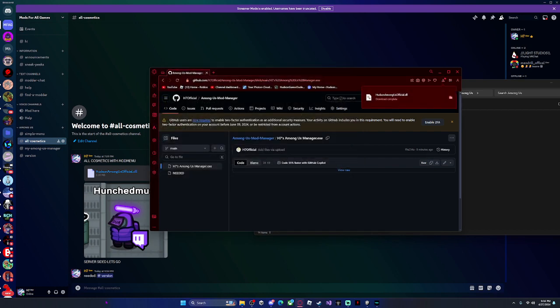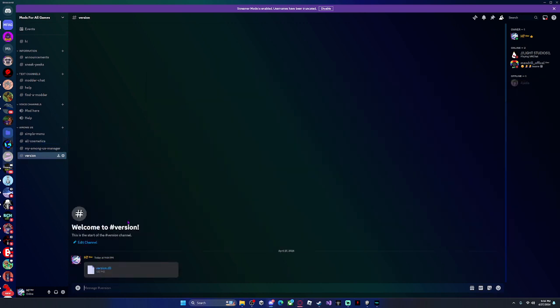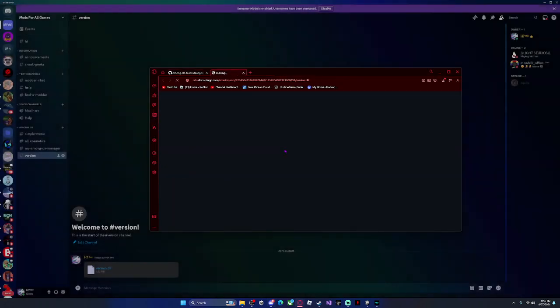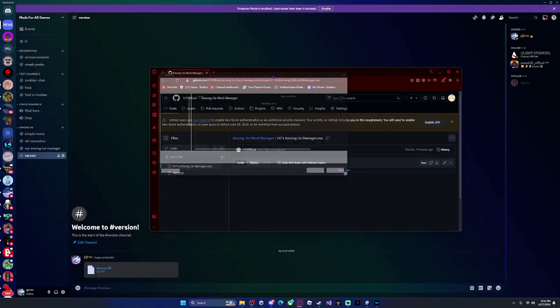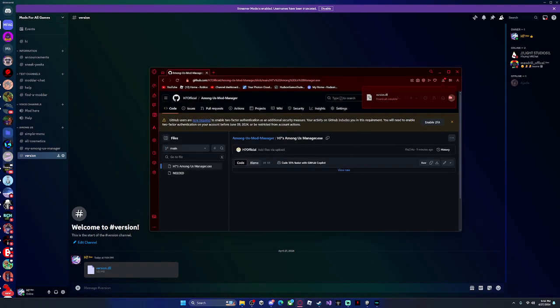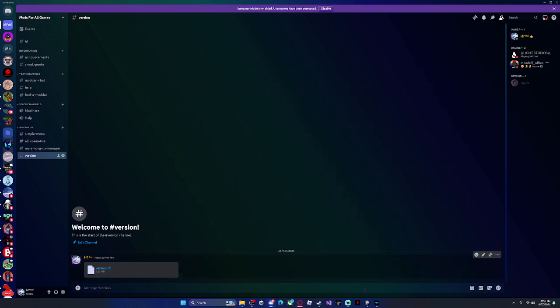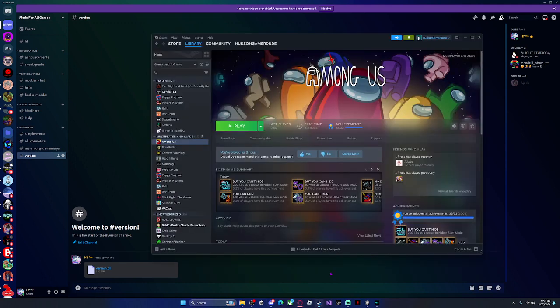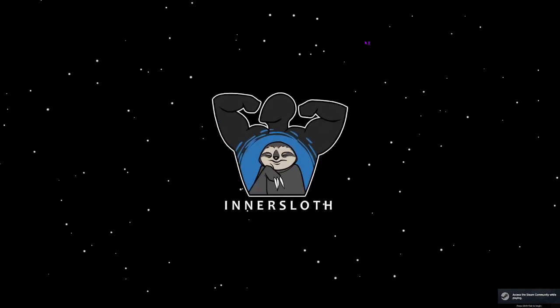Then go to the version file and do the same thing — paste in the path and click save. Now that that's done, go to Steam and click run. This works with both Steam and Epic Games, by the way.